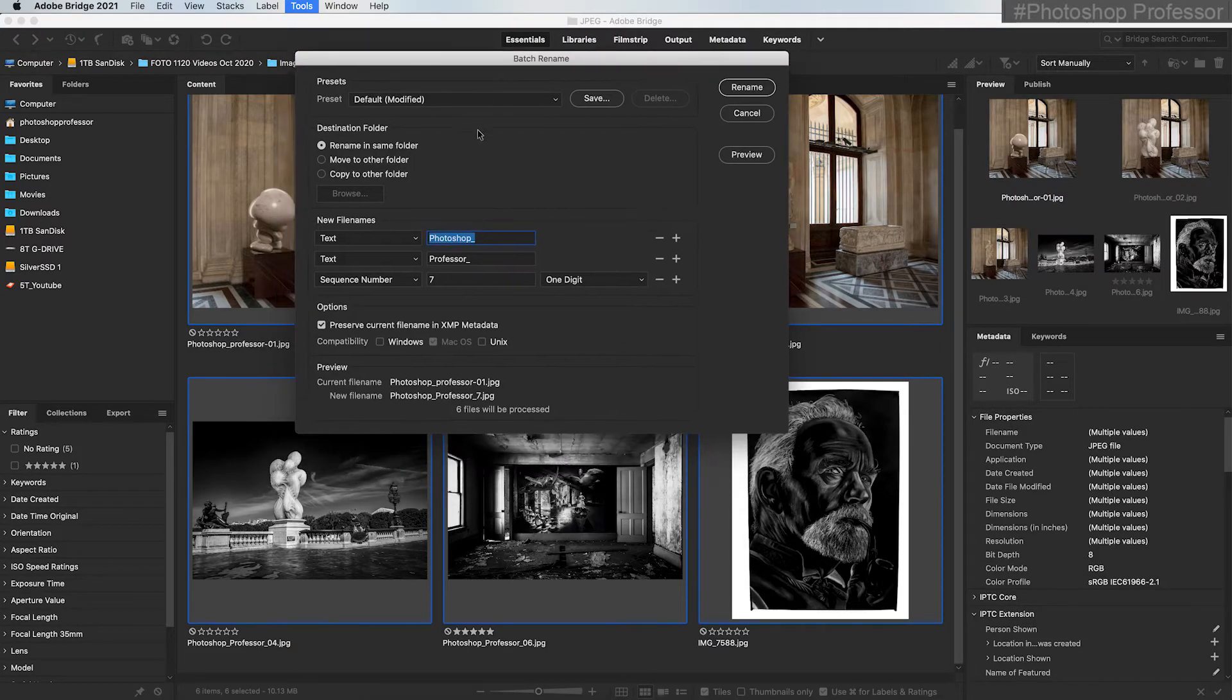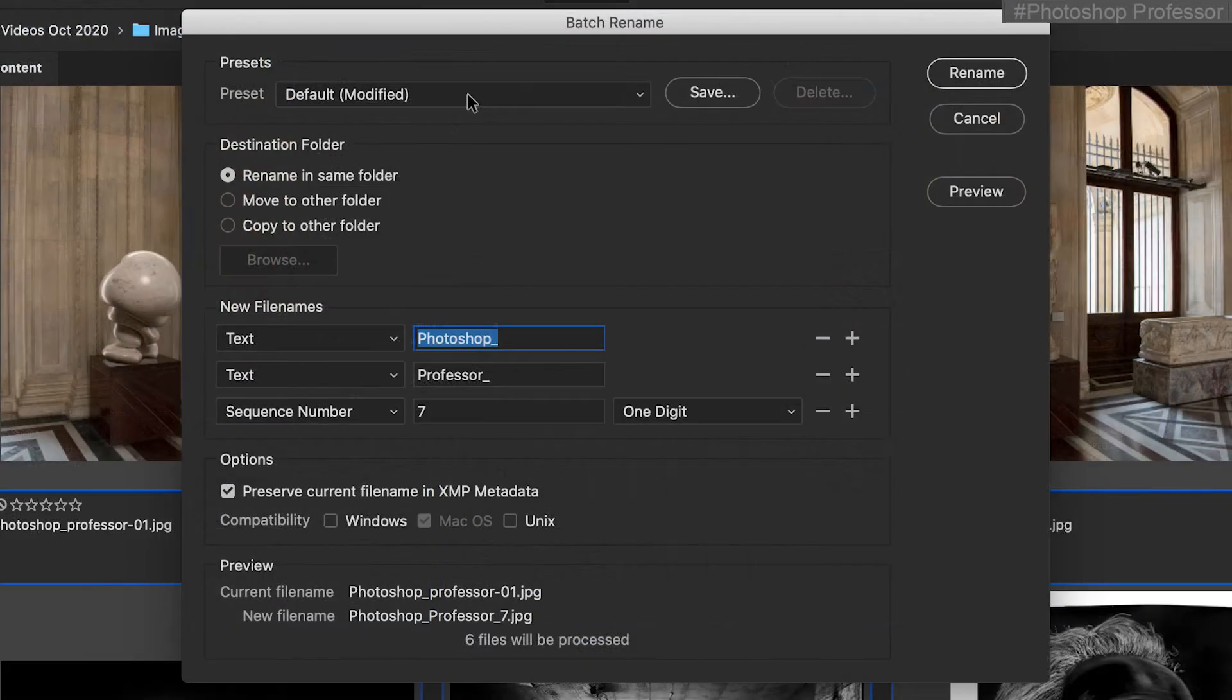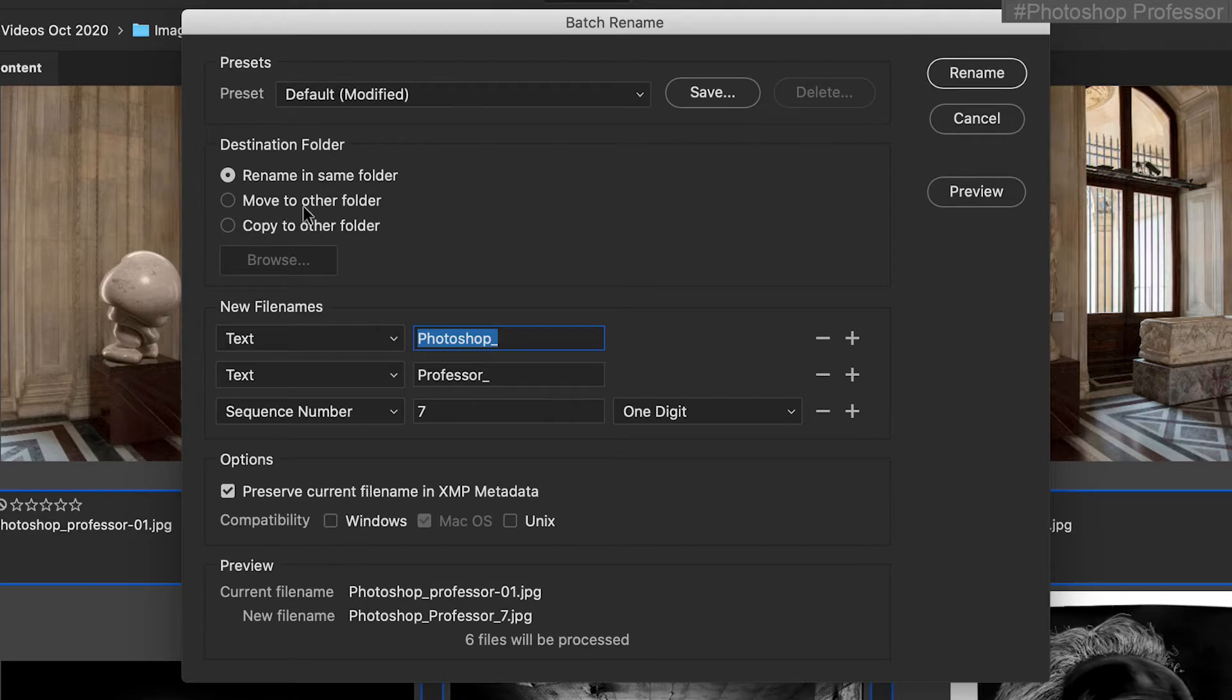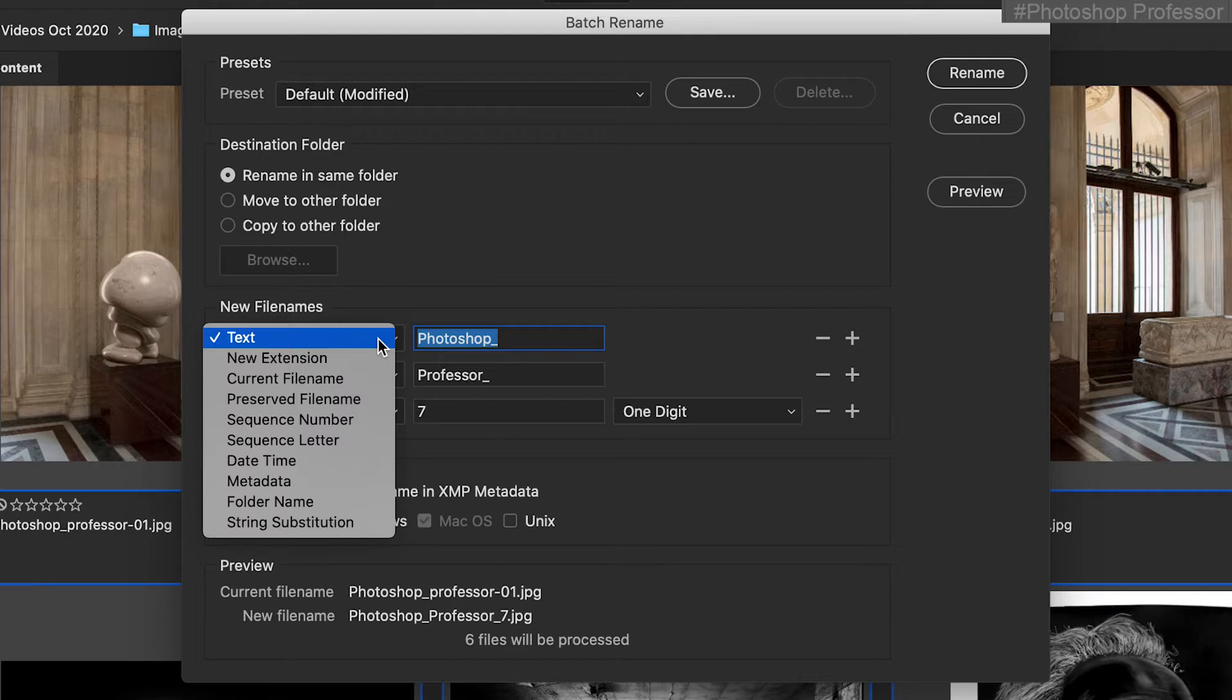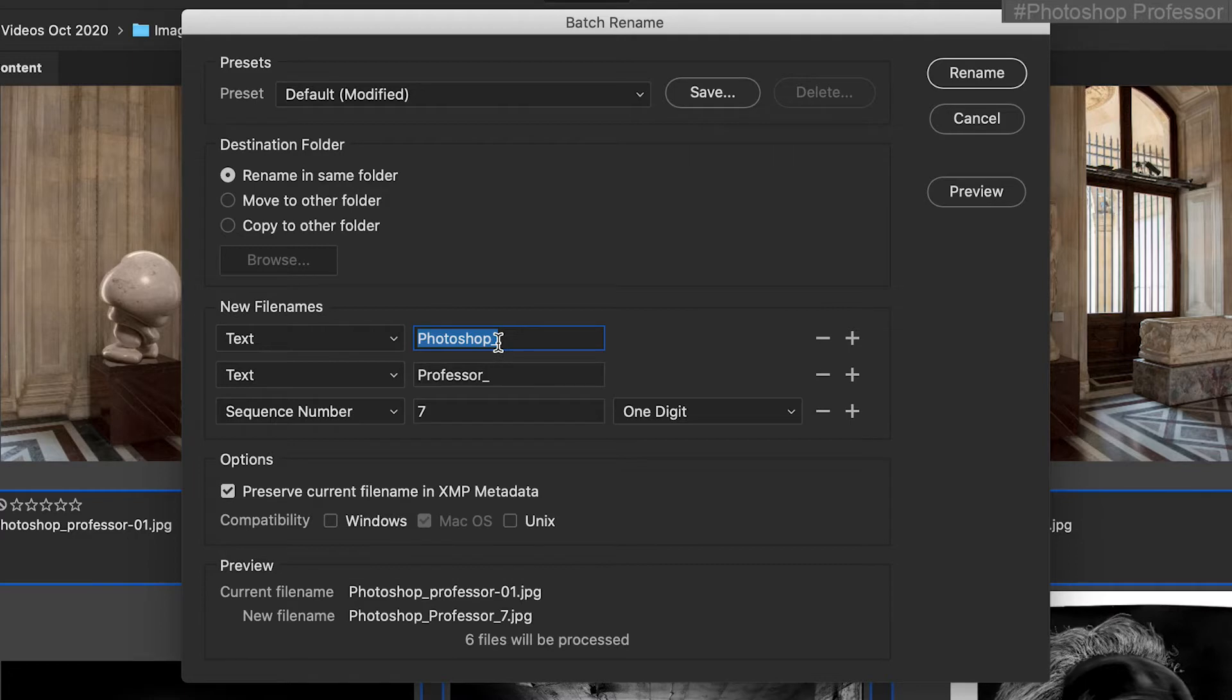This dialog box lets you have presets that you've already created. I like to rename them in the same folder. You can move these to another folder or copy them to another folder. Here's the file name. If you choose text, you get to type your own name here. This can be your last name, first name. It can be your client name. It can be the vacation you went on like Paris in 2018 and then a sequence number.